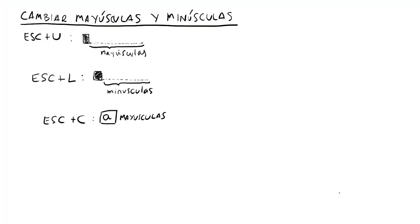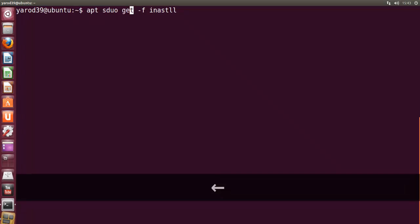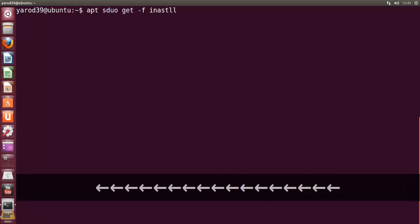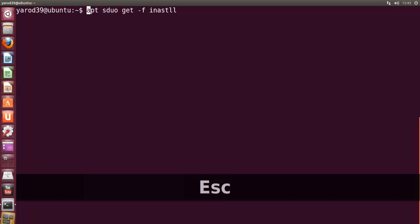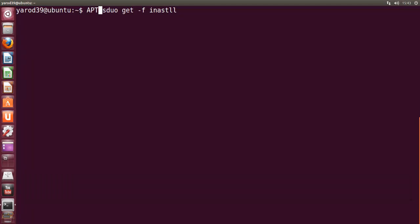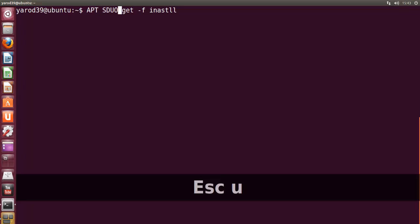Cambiar mayúsculas y minúsculas. Si hacemos el atajado de teclado escape U, nos convierte desde el cursor hasta el final las minúsculas en mayúsculas. Vamos a verlo. Vamos a ponernos al principio de la frase y le vamos a dar escape U. Escape U. Veis, nos ha puesto la palabra en mayúscula. Escape U en mayúscula.